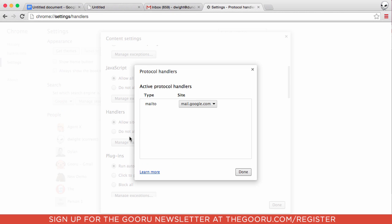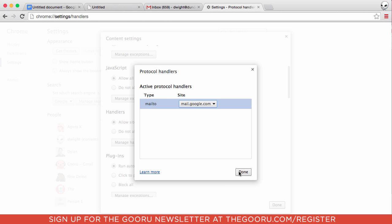You'll want to make sure that next to Mail To, you have selected mail.google.com rather than None or a different client. Now it'll have the same effect as the switch we made by clicking the double diamonds.